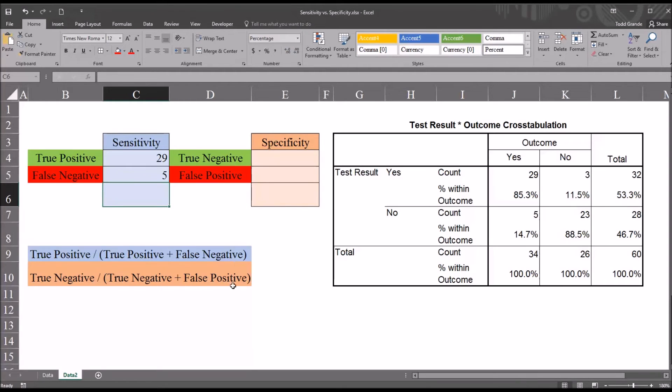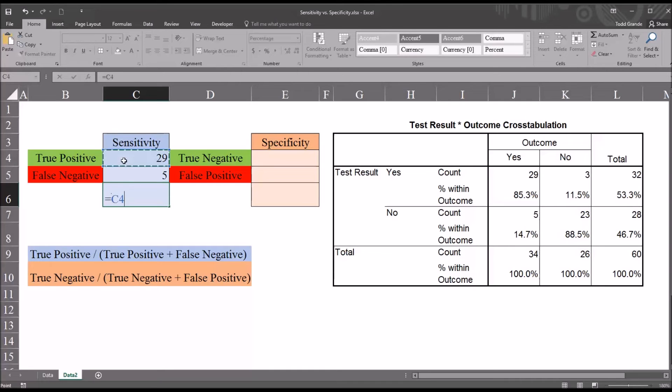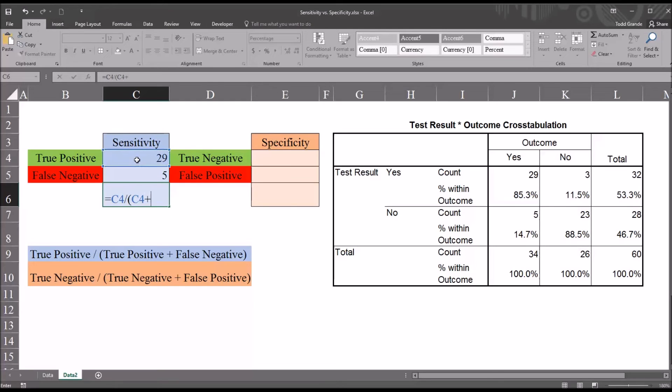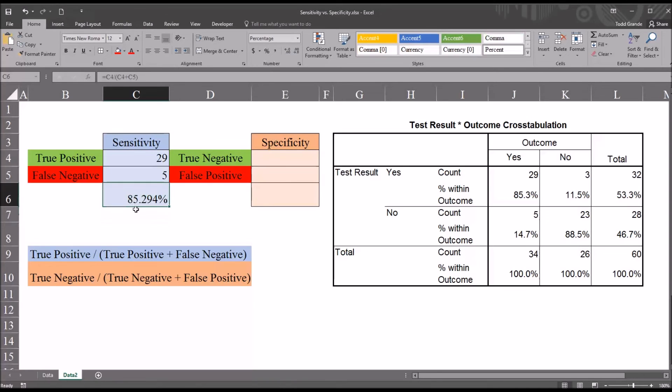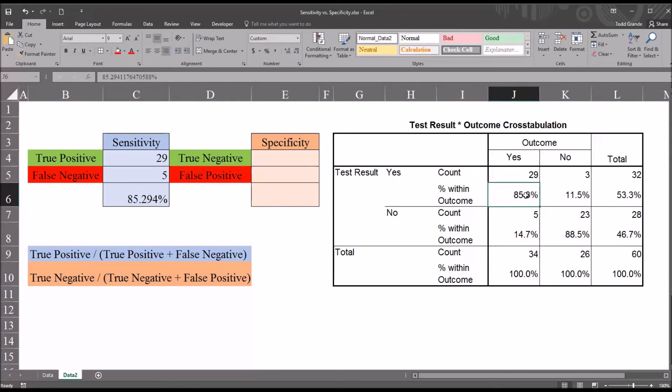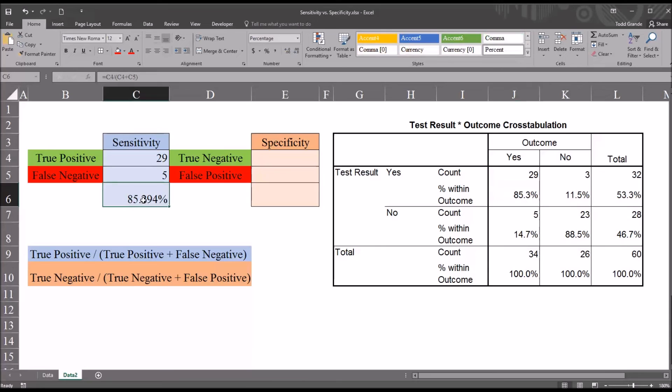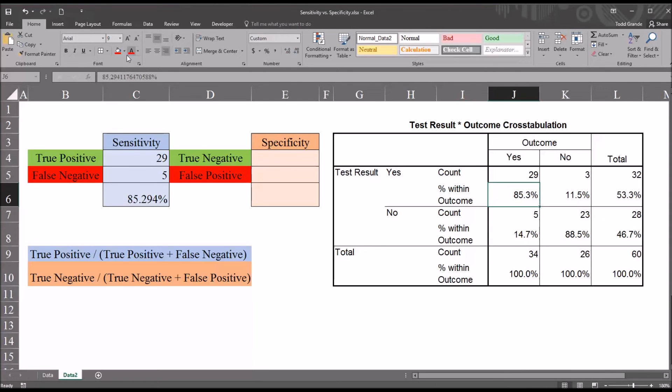Then I'll build the function in Excel. So I'll put equal sign, and we know it's going to be true positive, so that's C4 divided by open parentheses, true positive, so again C4, plus false negative, which is C5. You see it's 85.294, which matches the sensitivity here from SPSS. There's just one digit to the right of the decimal displayed here, whereas in Excel, I have it set for three digits to the right of the decimal. So I'll go ahead and highlight this cell as the sensitivity.